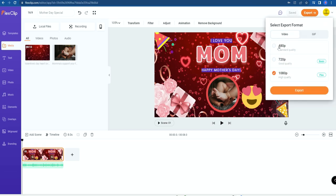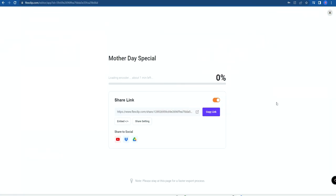To export the video, click Export. For free users, you can export at 480p video quality only. For 720p, you need the Basic plan, and for 1080p, you need the Plus plan. Free users can still export without a watermark at 480p resolution. Just click on 480p and click Export.